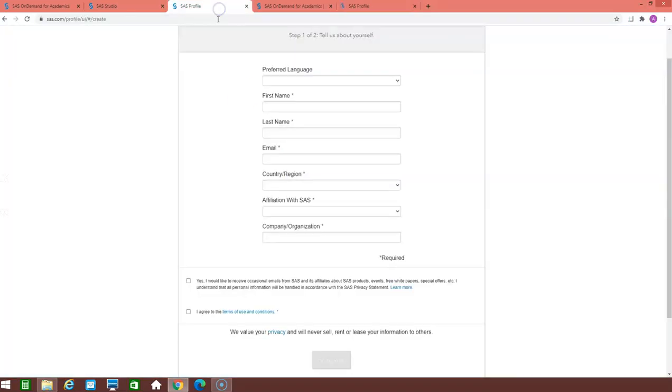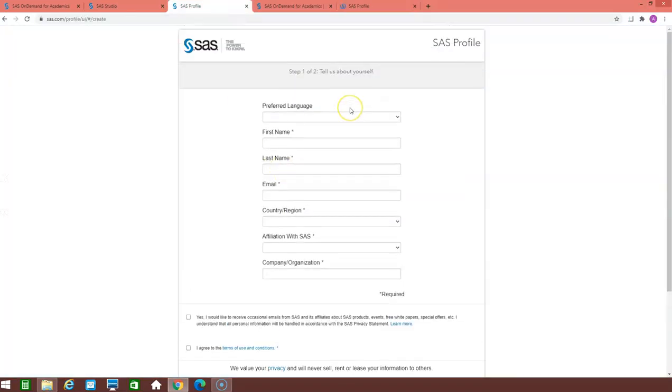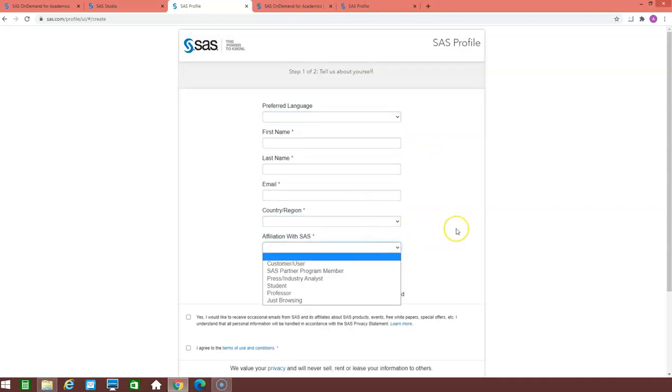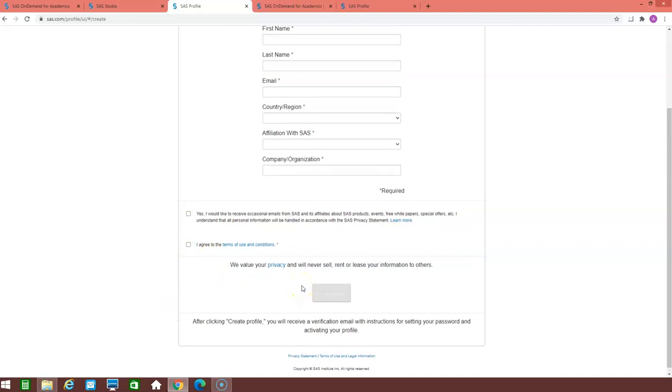It will redirect you to the page where you need to fill your essential details like language, your email id, your name, your country, your affiliation with SAS, whether you are working as a student, as a professor or as an industry analyst. And then the company name is also the required field. Just agree to the terms and condition and click on the create profile.